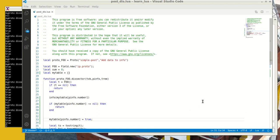All right, guys, welcome to this session on Lua Dissectors. The topic for this session is post-dissection.